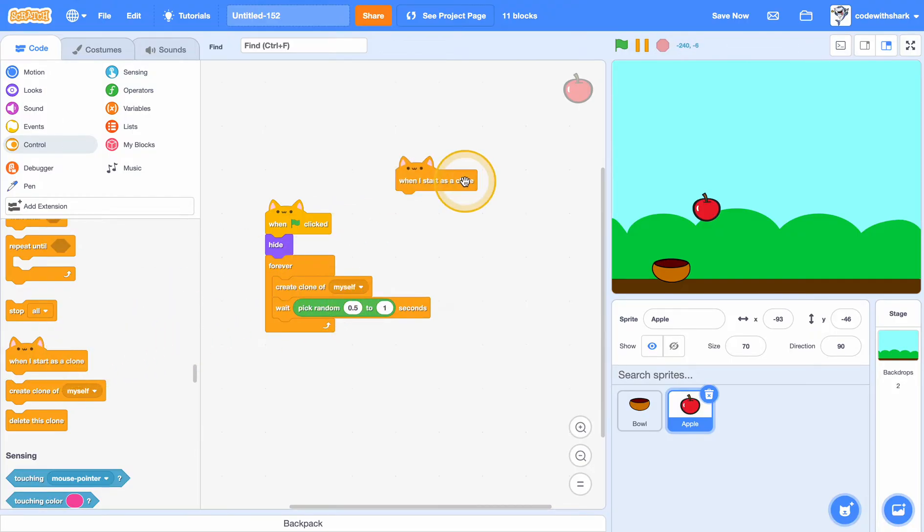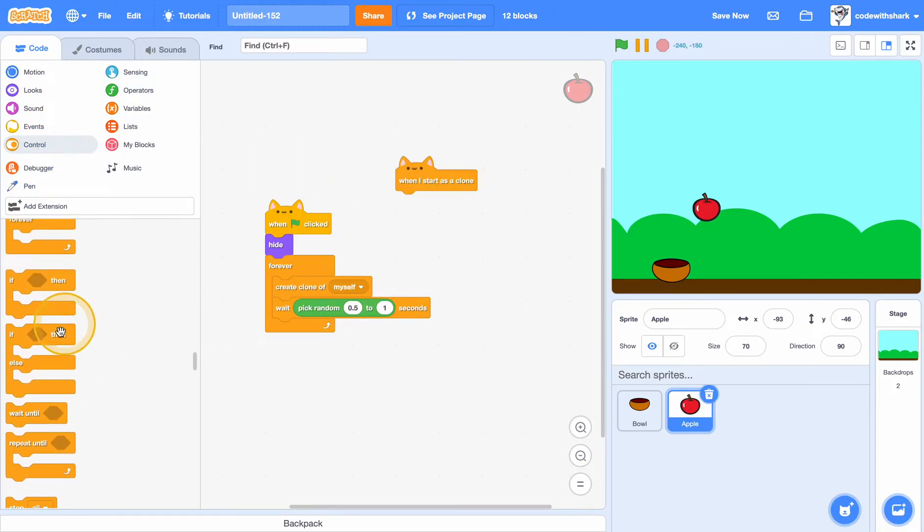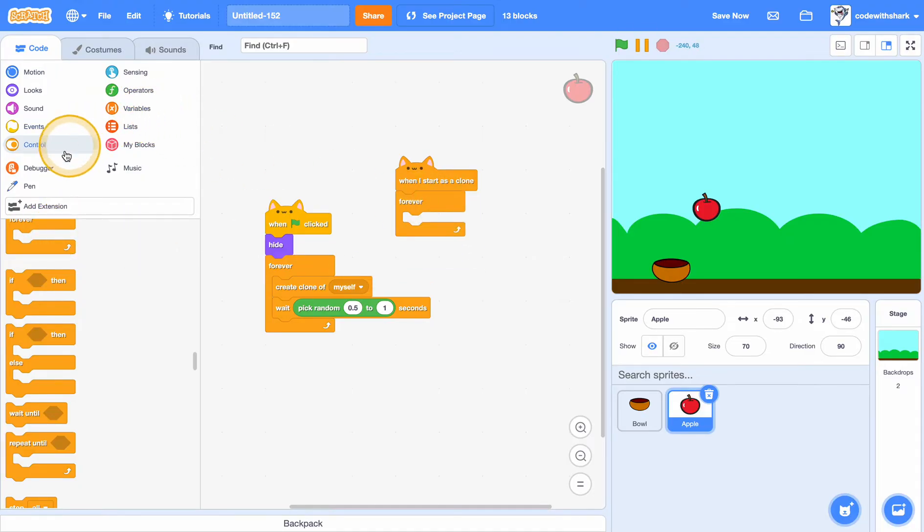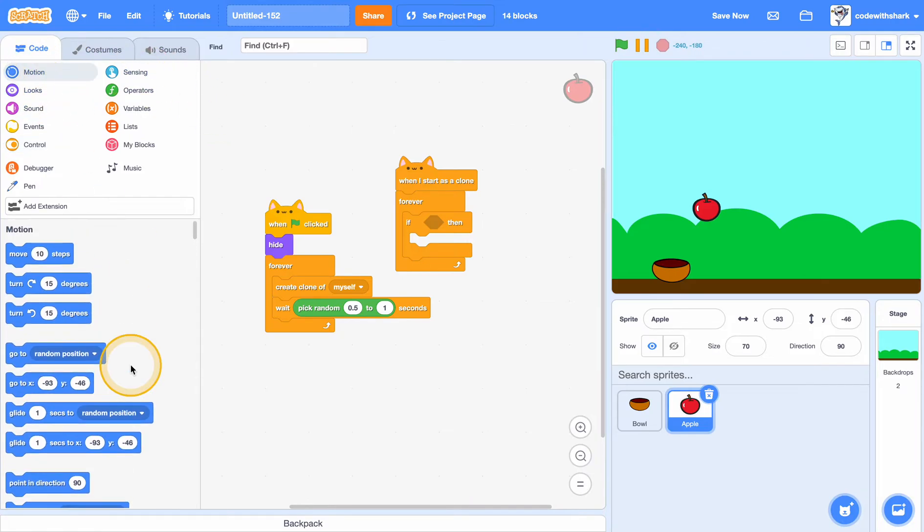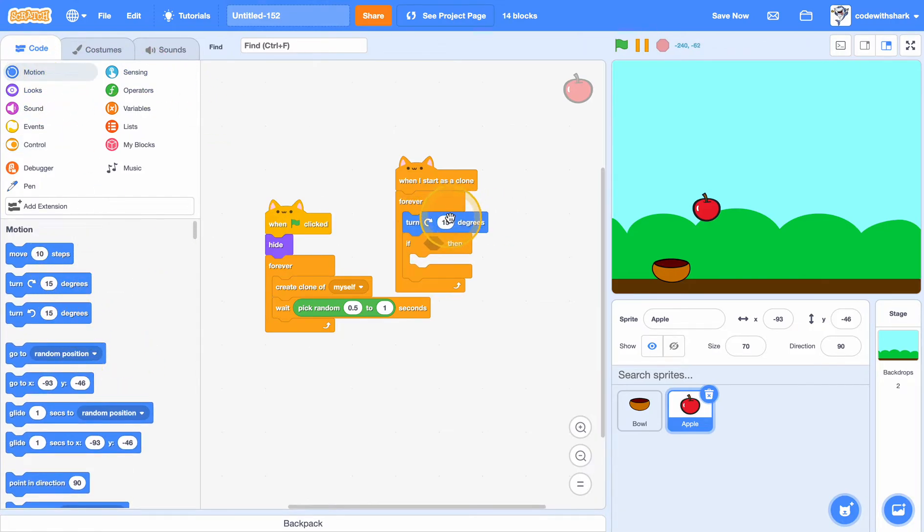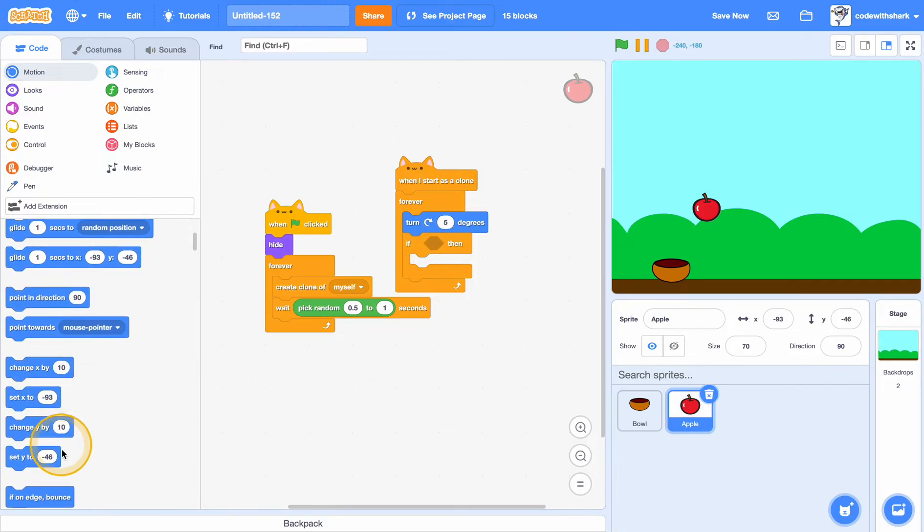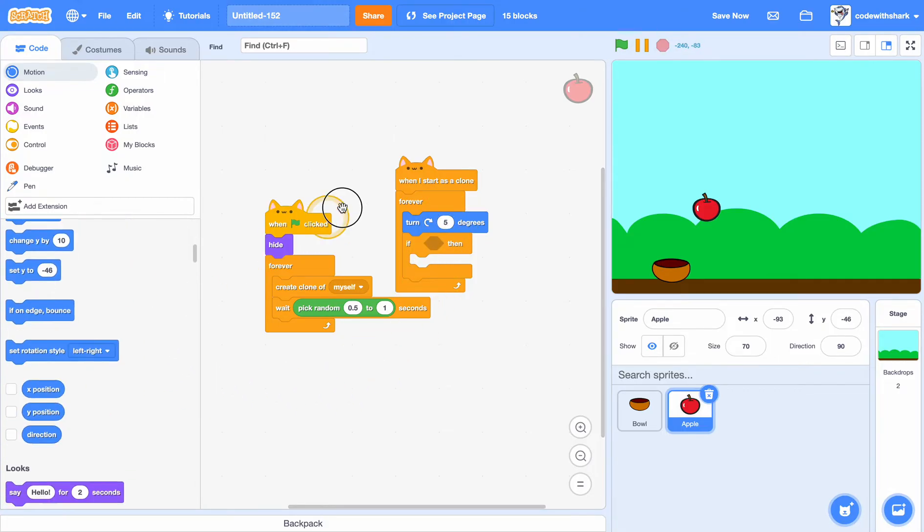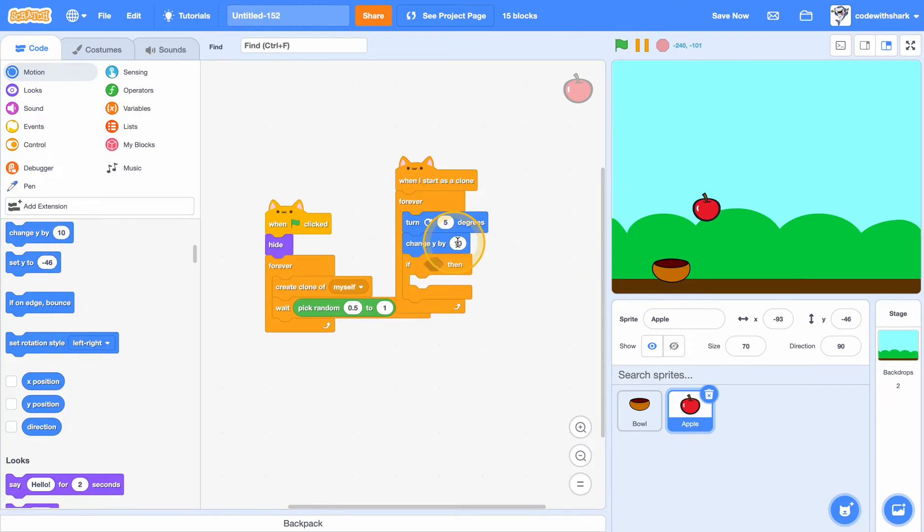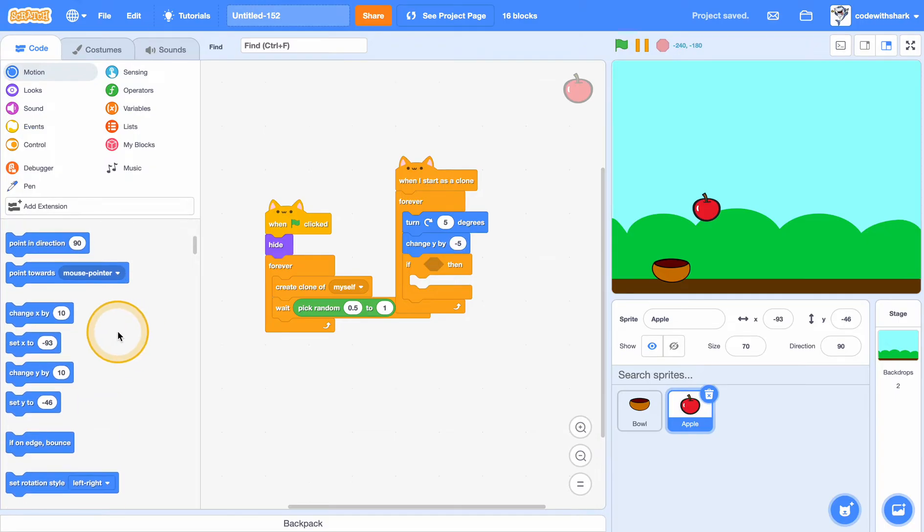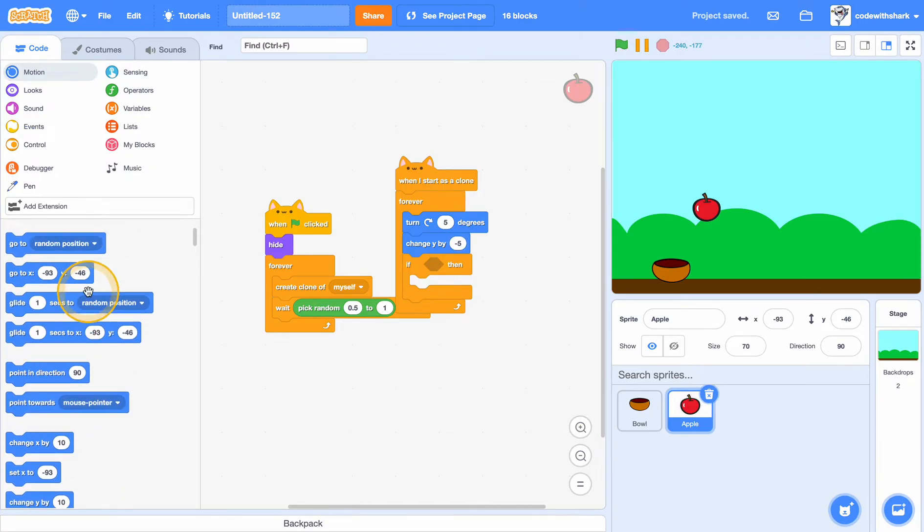And then when I start as a clone, forever, if, so we can do, first turn 5 degrees and change y by negative 5. And we also need to do.